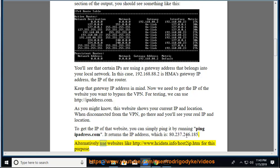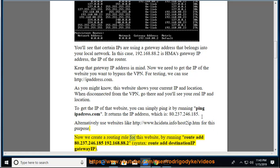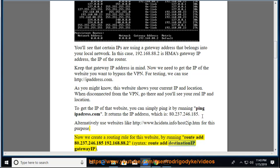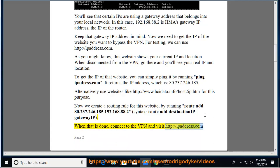Alternatively use websites like http://www.hcidata.info/host2ip.htm for this purpose. Now we create a routing rule for this website, by running route add 80.237.246.185 192.168.88.2, syntax: route add destination IP gateway IP. When that is done, connect to the VPN and visit http://ipaddress.com.